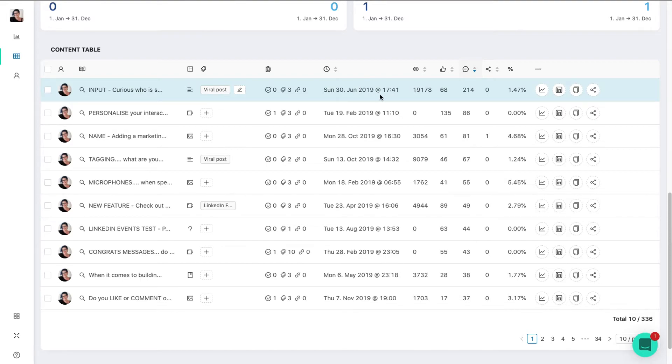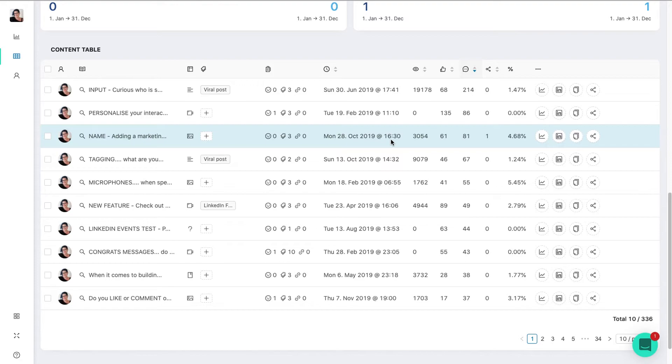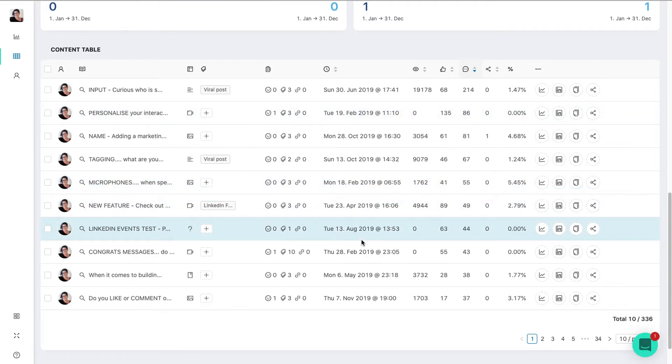And if I look down, I can look down for patterns. So the next one down was posted on a Tuesday at 11 AM, then we've got Monday at 4:30 PM, then we've got a Sunday at 2:30 PM, Monday at 6:55 AM.